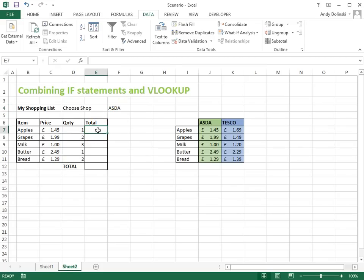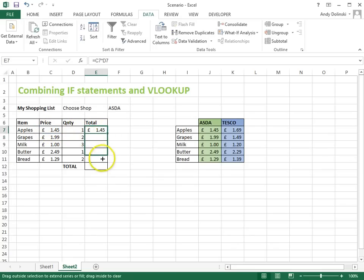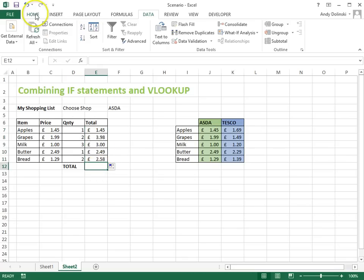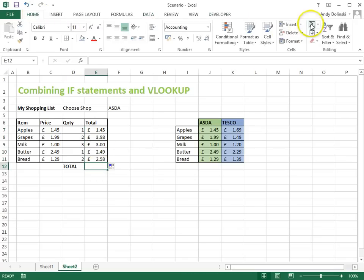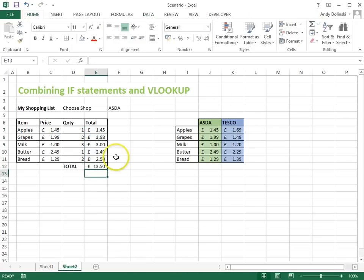Now we just have to write our formula for this bit, equals this one times this one. We'll drag that down, and then we can quickly use the autosum feature to figure out the final price of the shop, and that's how you combine an IF statement with the VLOOKUP.